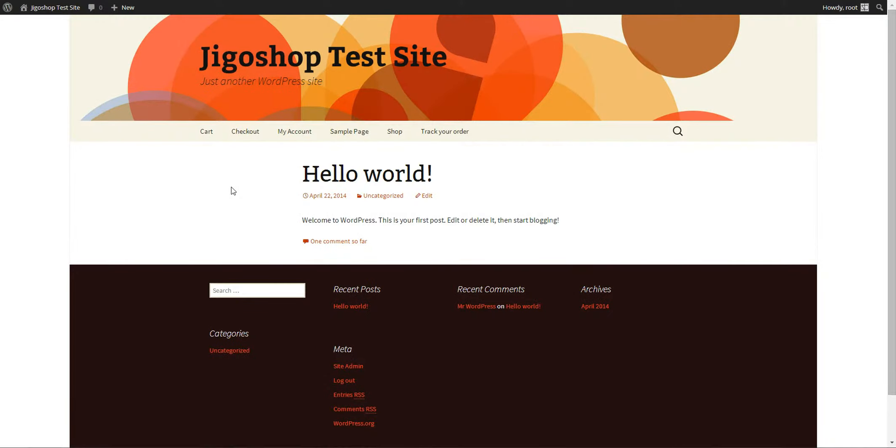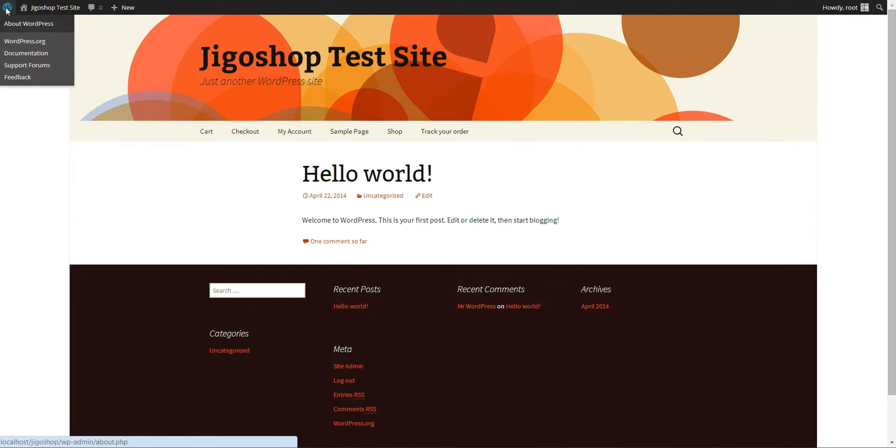Hey everybody, I'm going to walk you through a quick setup of the JigShop products of the day plugin.